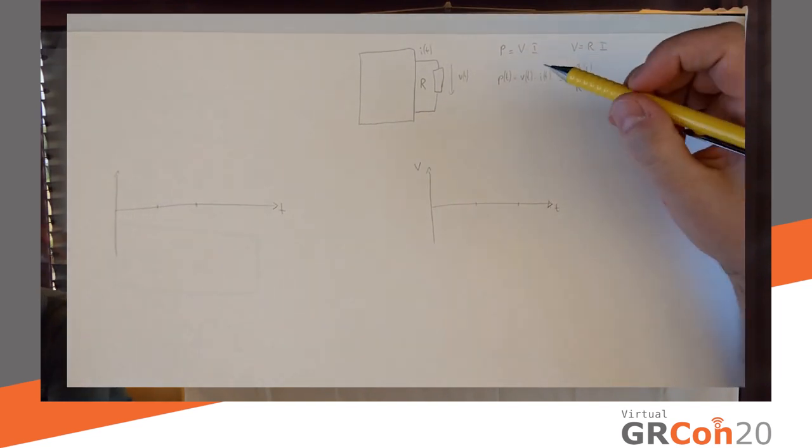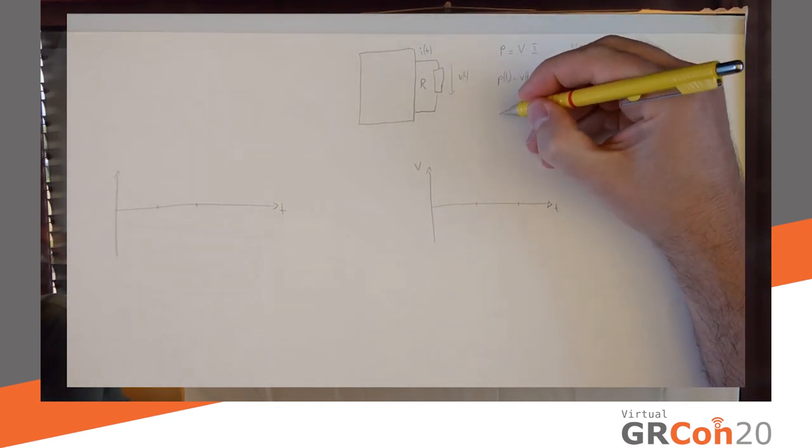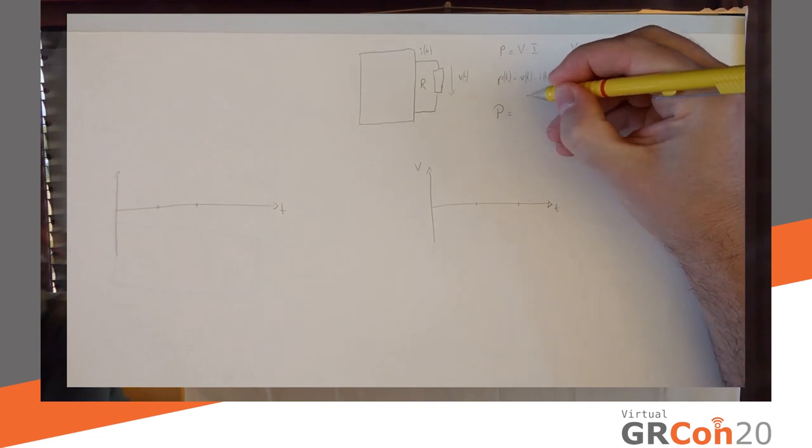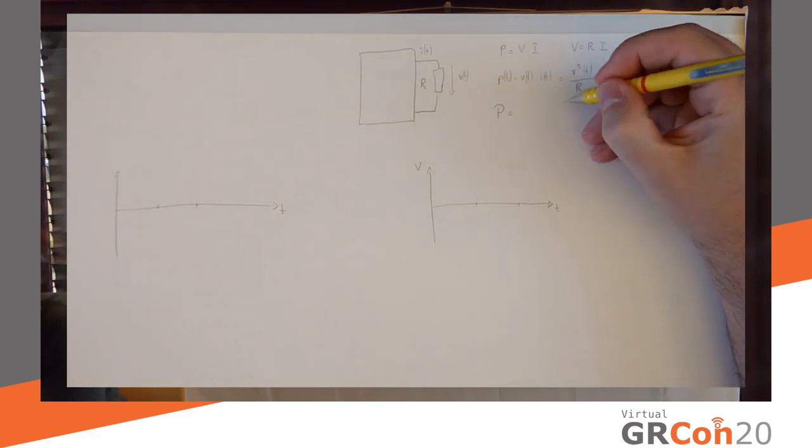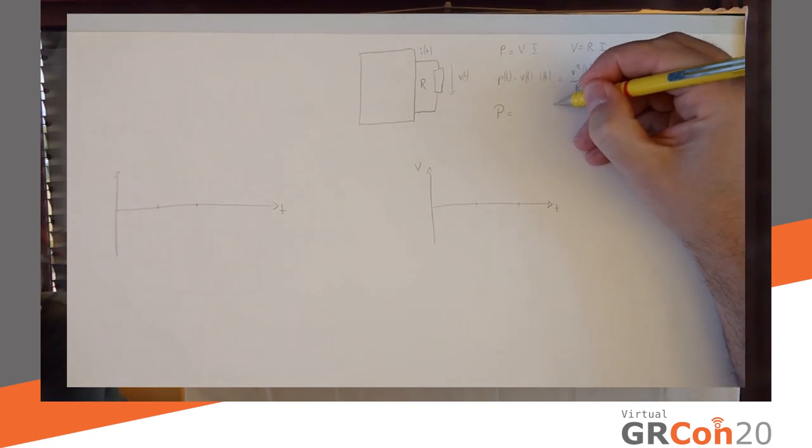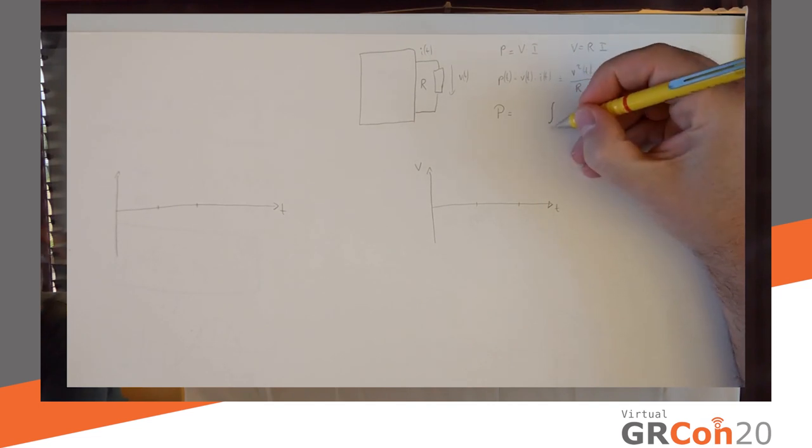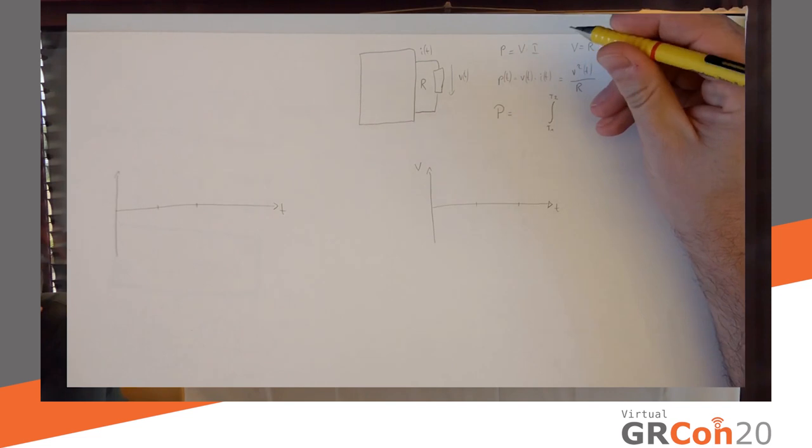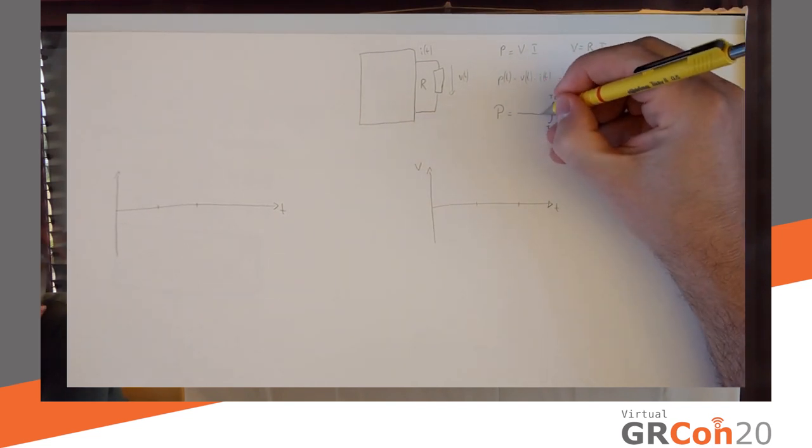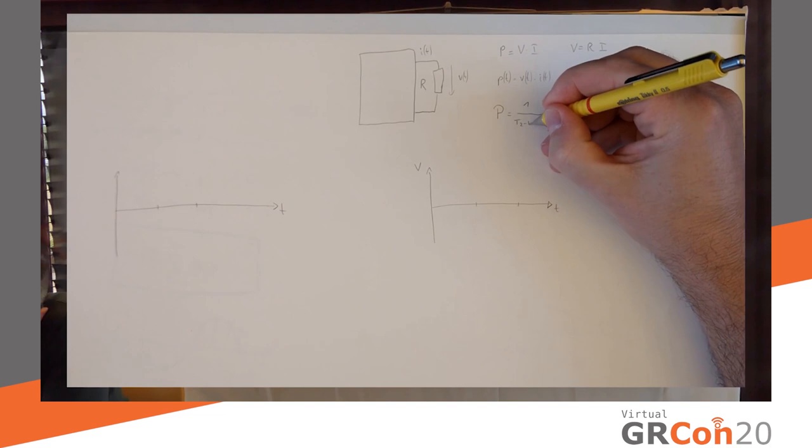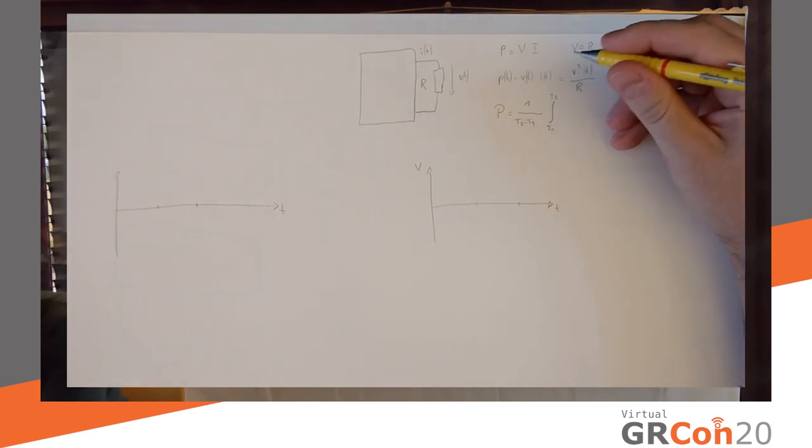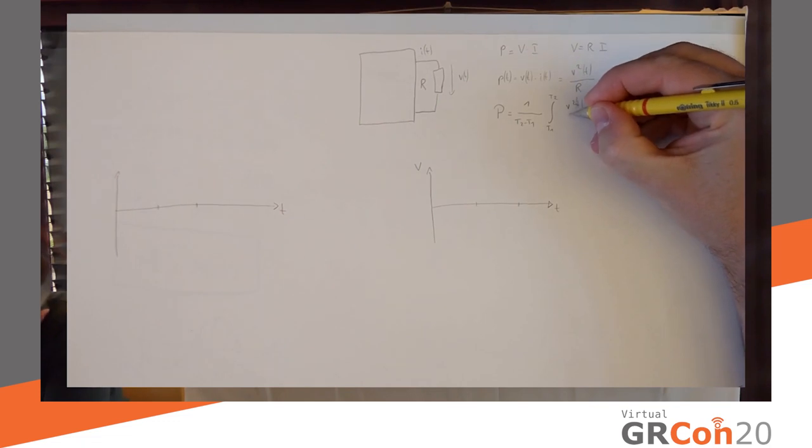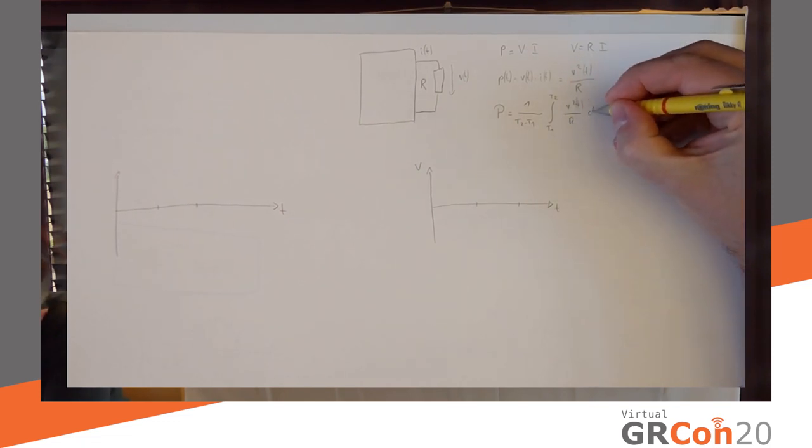This is not yet exactly what we need. What we really need is an average power. So, we're going to be dealing with P equals, and then we're going to integrate as a means of averaging from two points in time, T1 to T2. Let's say T2 is in the future. So, one over T2 minus T1 will be our averaging coefficient. And then, simply put in our signal here again, V squared of T over R DT.